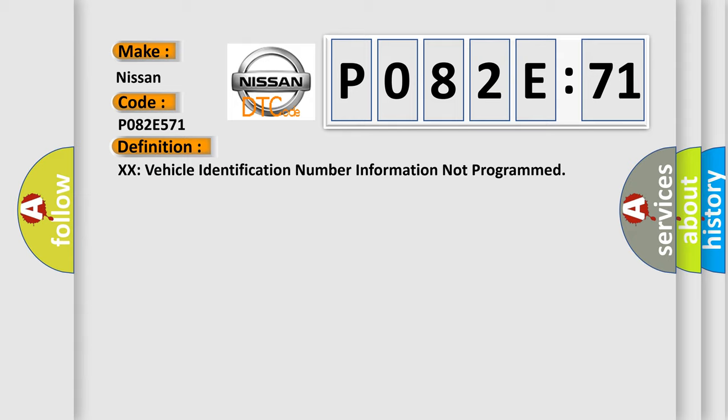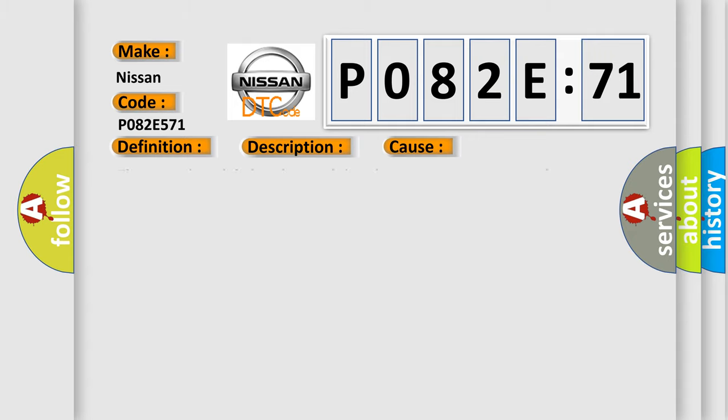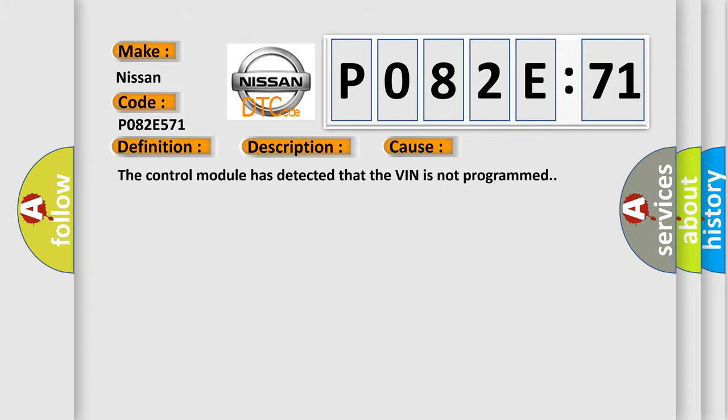And now this is a short description of this DTC code. The only requirements are voltage and ground. This diagnostic error occurs most often in these cases: The control module has detected that the VIN is not programmed.